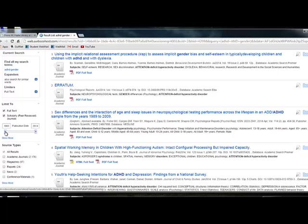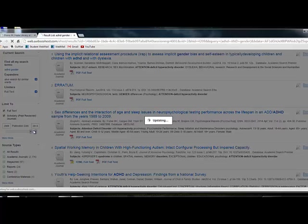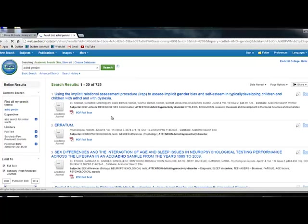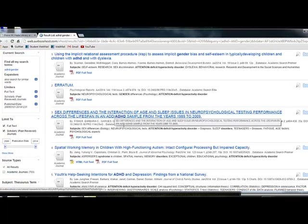You can also move the date bar over here. So if you need articles from say 2009 to 2014, it will do that for you. Then you can look through.